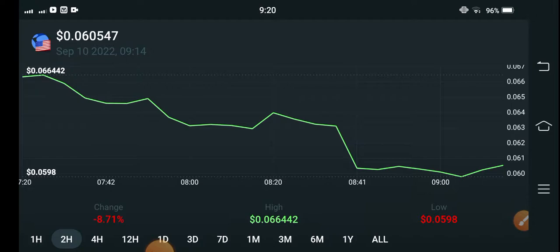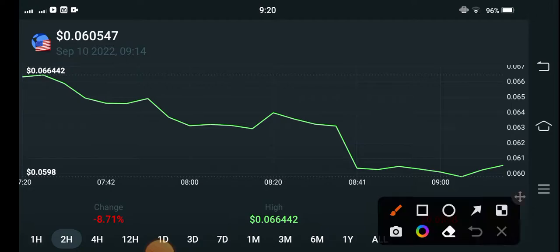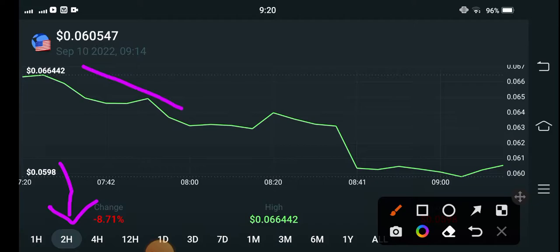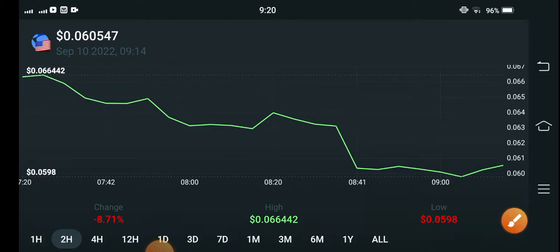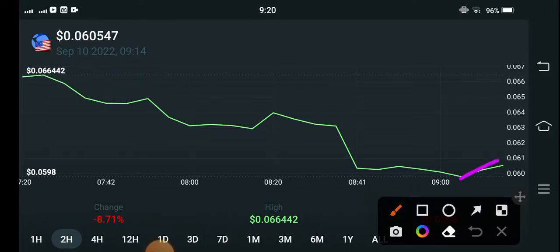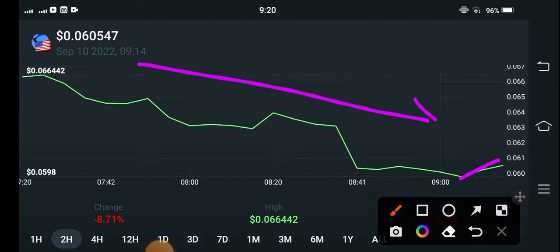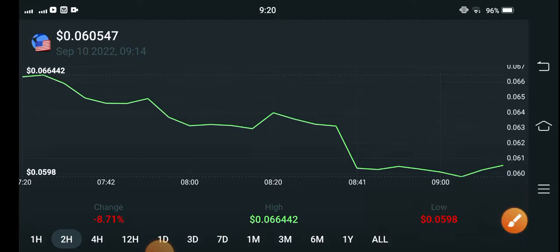If you see the current price chart of Terra Classic USDC coin, it's a two-hour price chart. You can see that continuously every two hours the price is dumping. This is not a big huge movement — according to the upward direction, it's continuously dumping. In this case, you can make good profit if you open a short position.